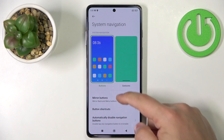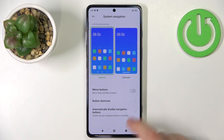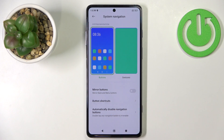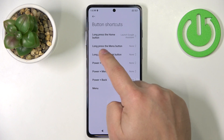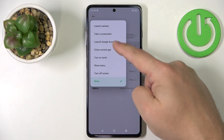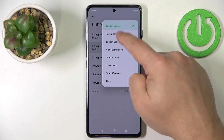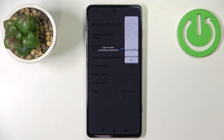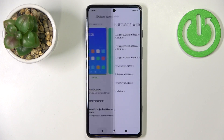We can customize this option. We can enable or disable the option to mirror buttons, basically to change their order. We can tap on Button Shortcuts and assign shortcuts to the buttons. For example, if you long press the menu button, you can select a shortcut like Take a Screenshot. Now when you press and hold the menu button it will take a screenshot, and you can assign different functions here.